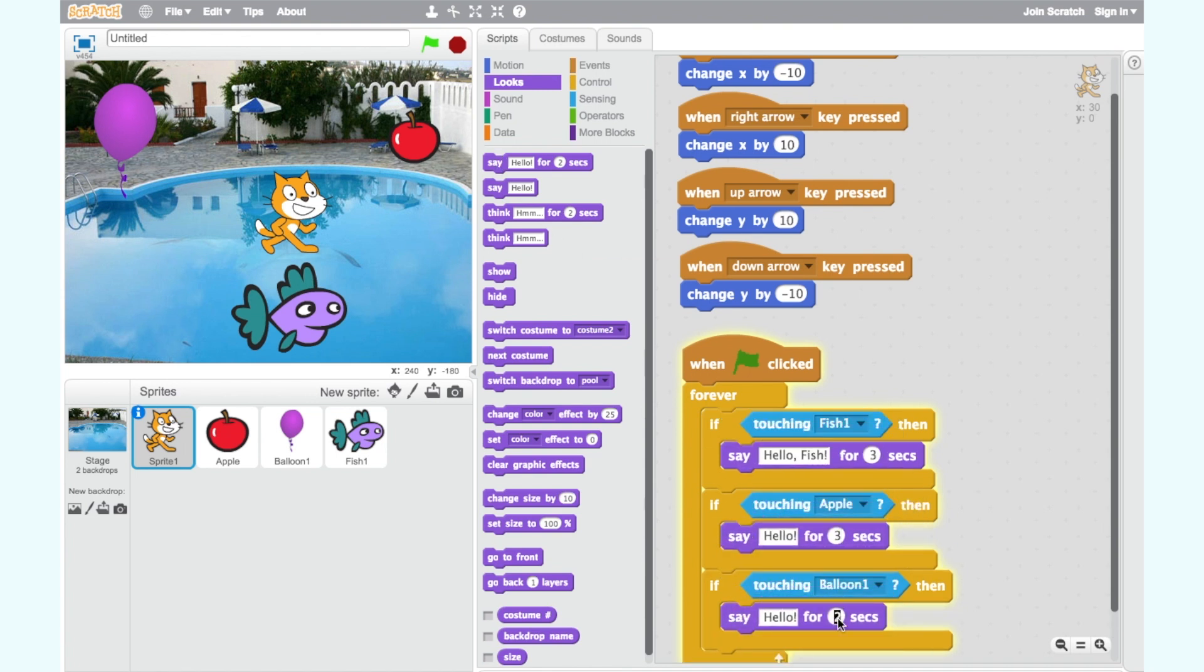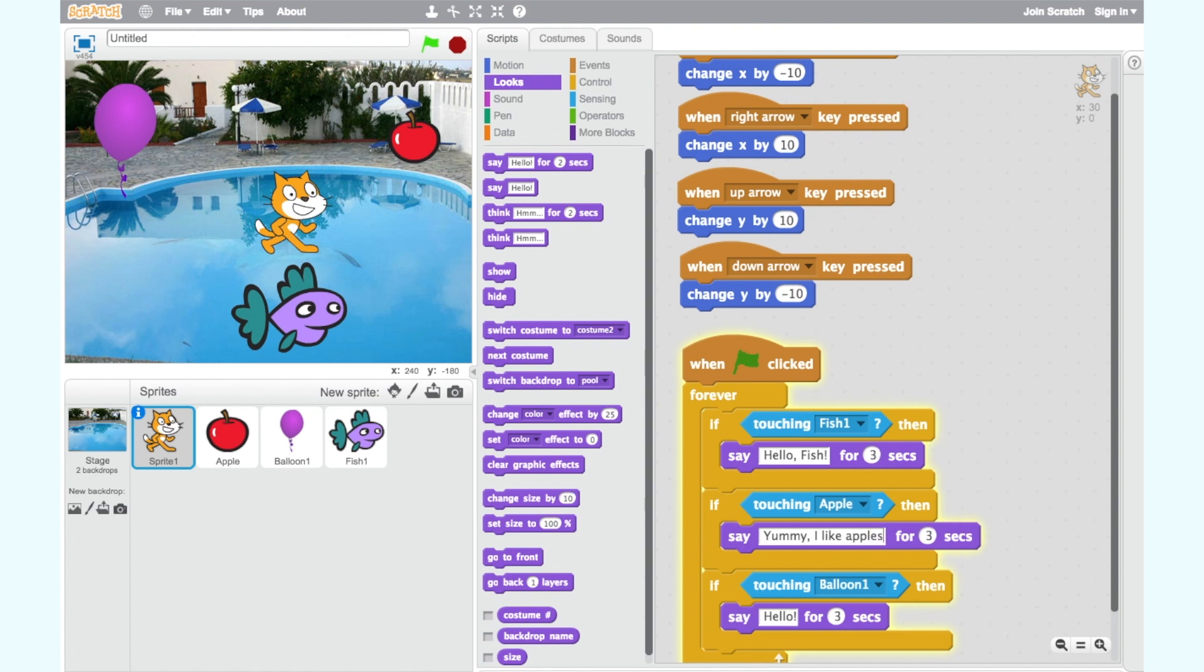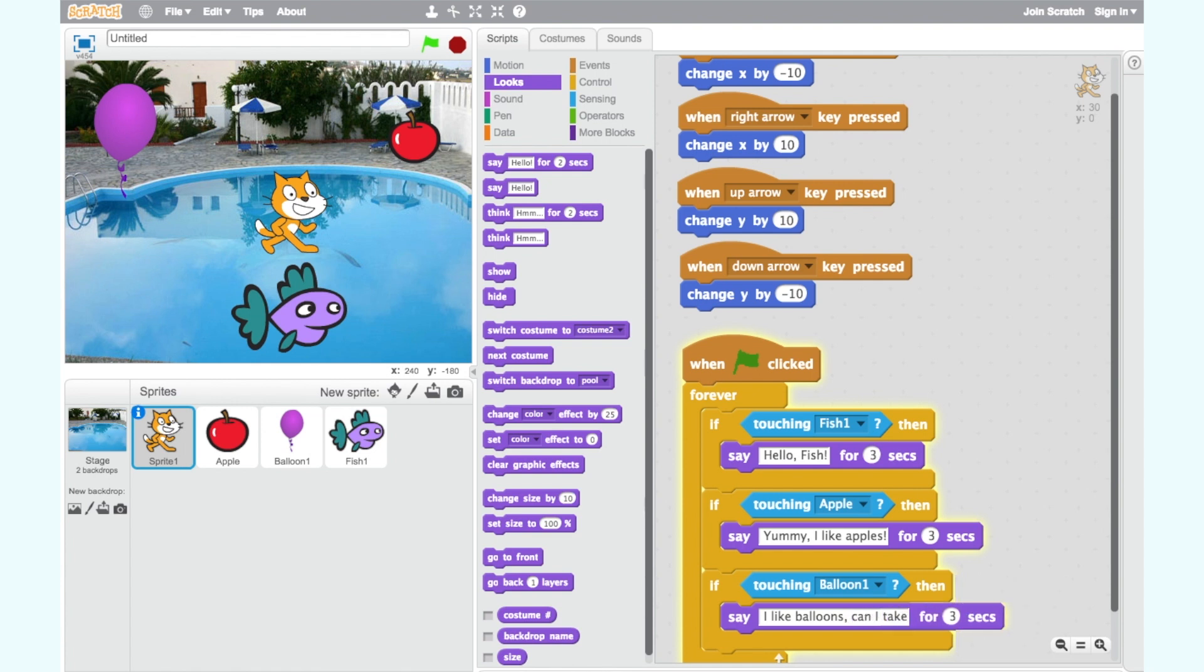For the if then block with touching apple in the top. Change hello to yummy I like apples. For the if then block with touching balloon one in the top. Change hello to I like balloons can I take this one.